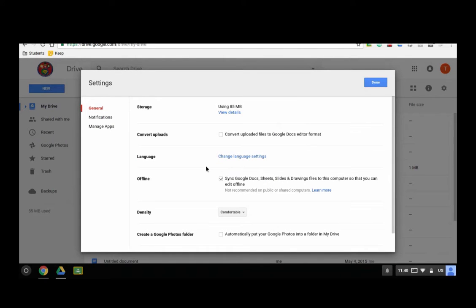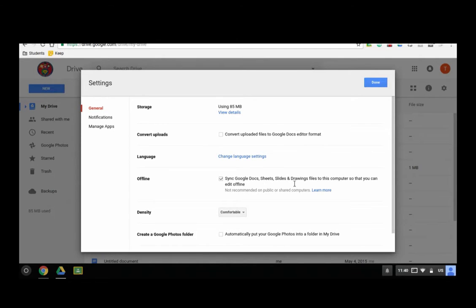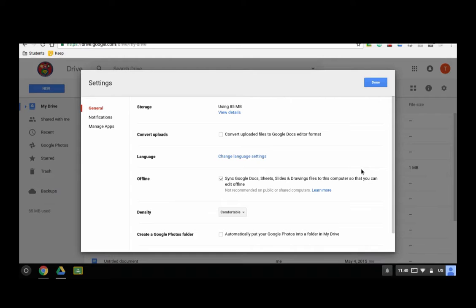At this point, next to offline, it should be checked, but if it isn't you'll check it and what will happen is it will allow you to sync your Docs, Sheets, Slides, Drawings files to your computer. Other files that are not Google-related will not sync or you won't have access to offline.